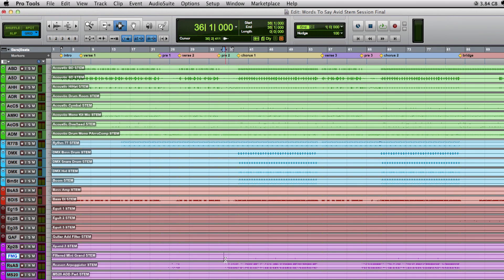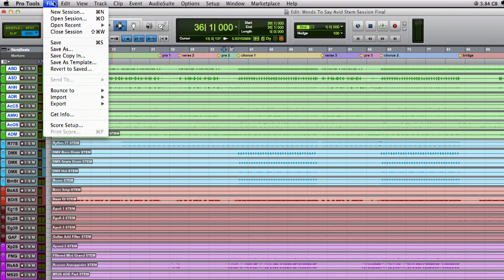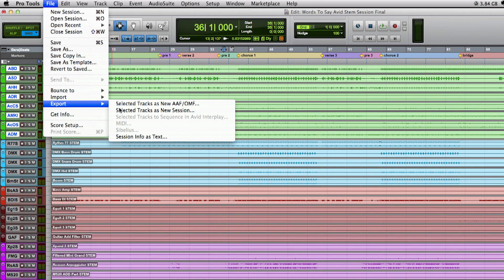My idea is to give the song a different arrangement with electronic elements and also to change the harmonies. So the only tracks from the original session I'm going to use will be the vocals and maybe parts of the drum. By selecting these tracks I can now save the selected tracks as a new session.